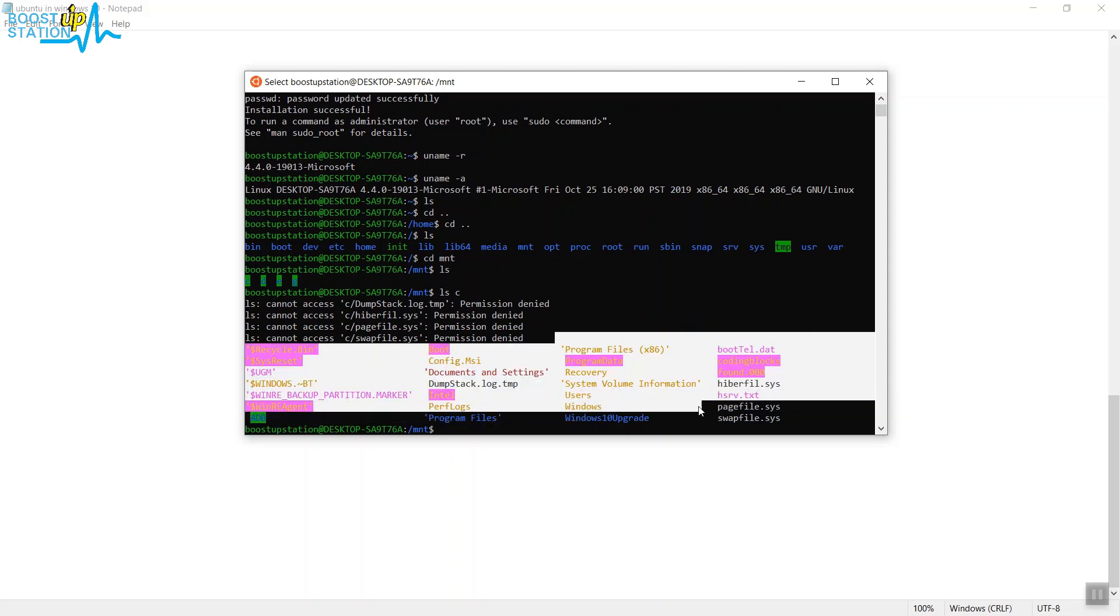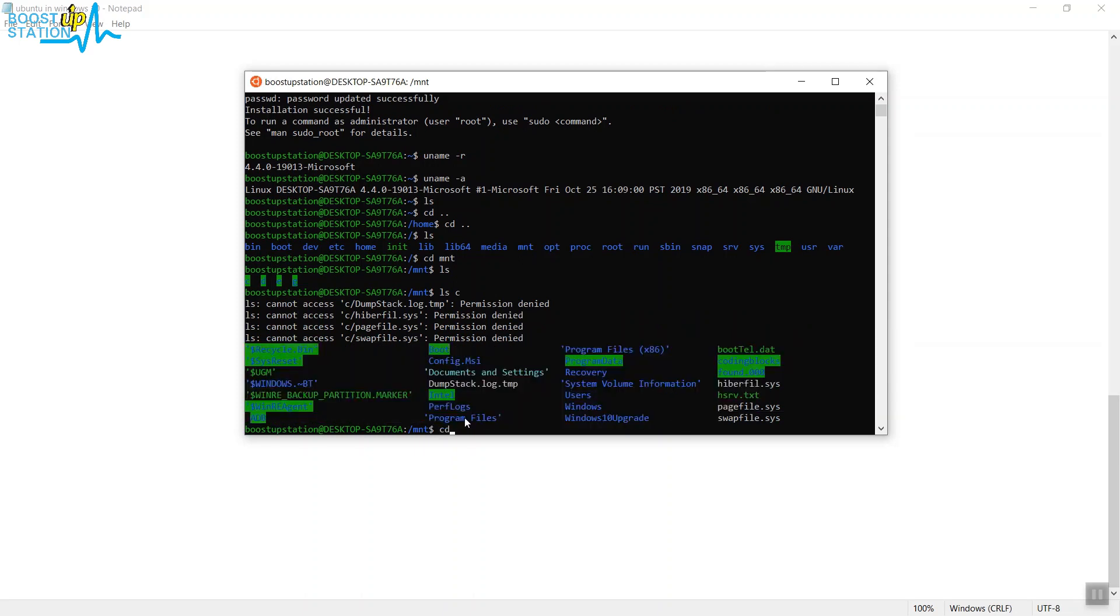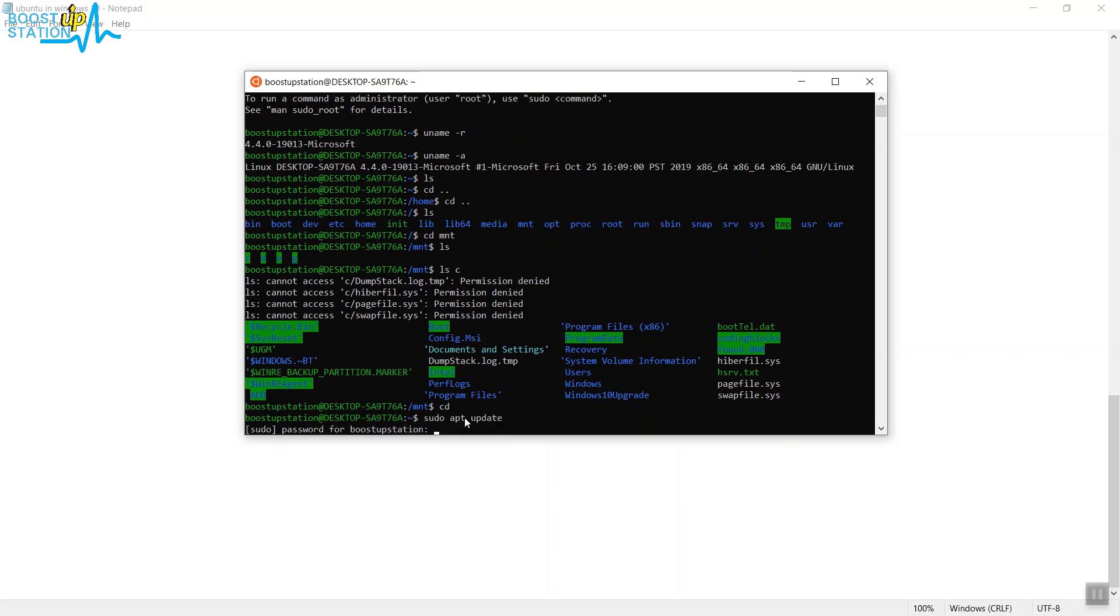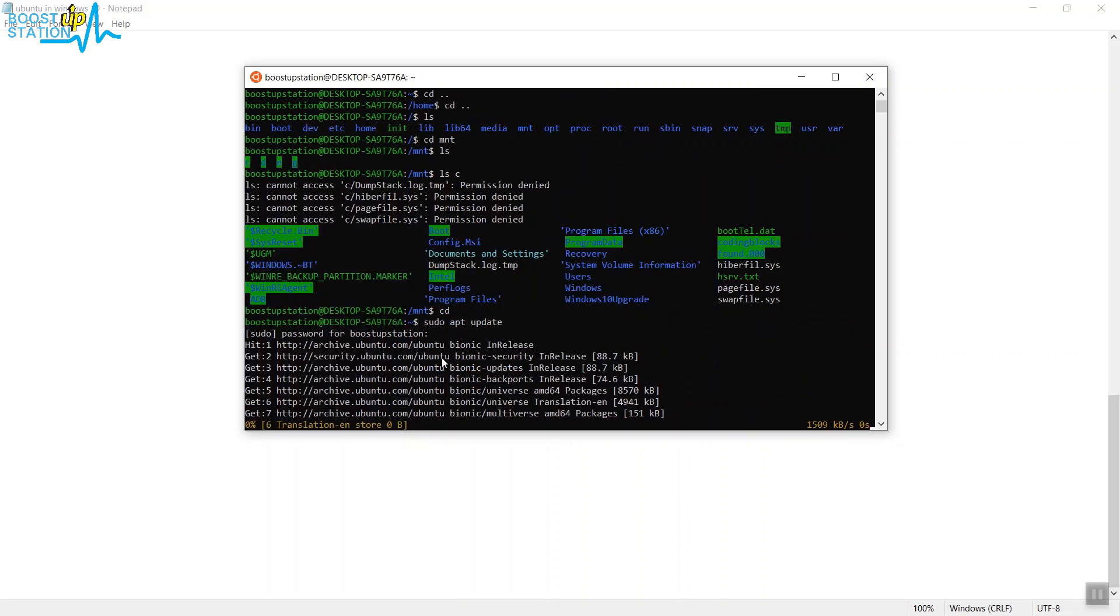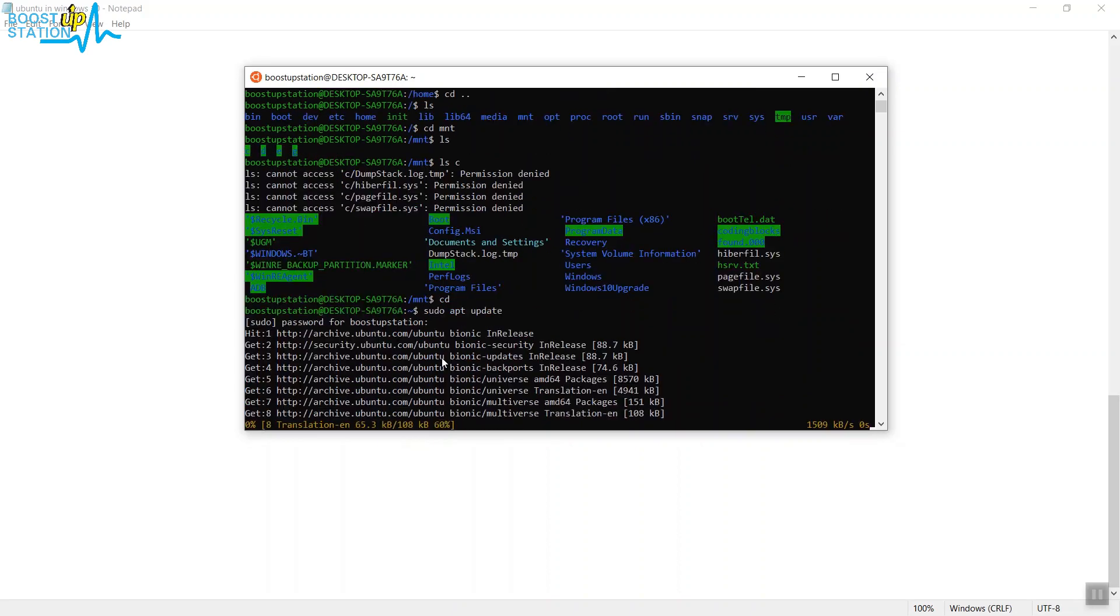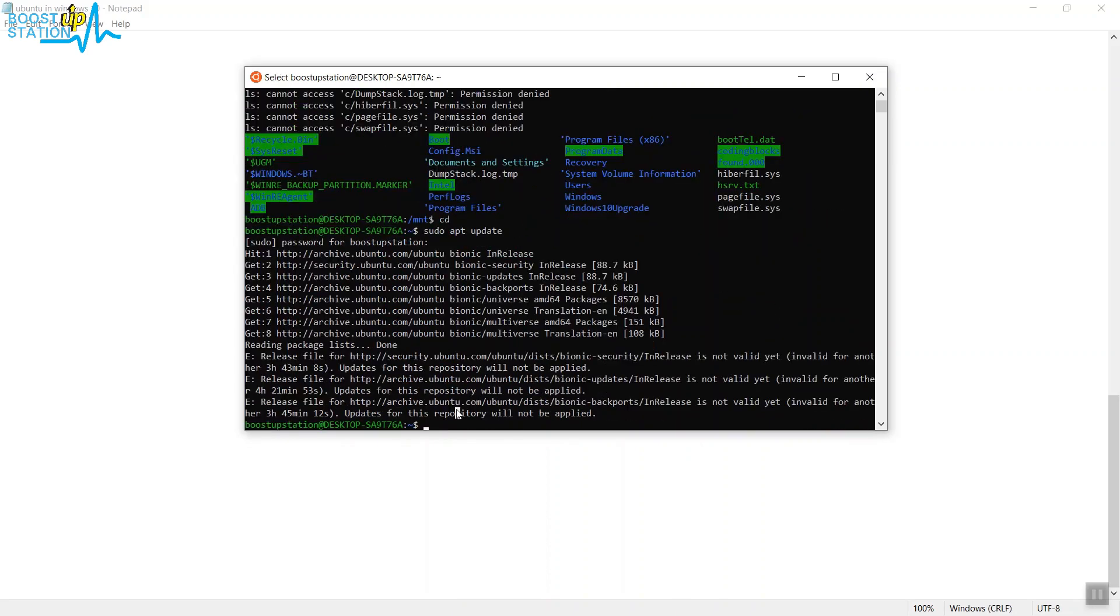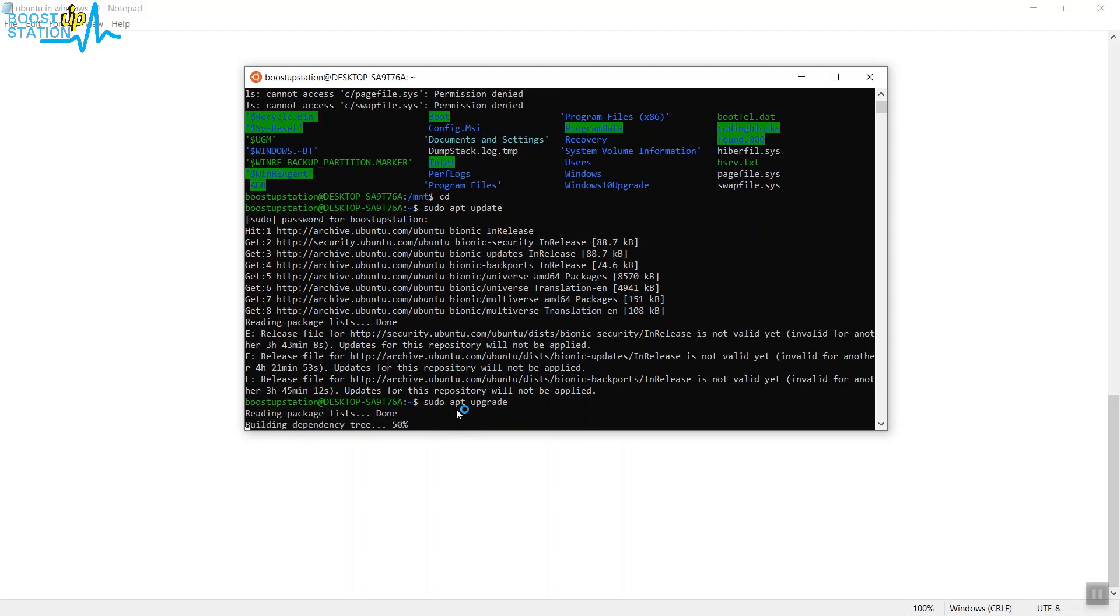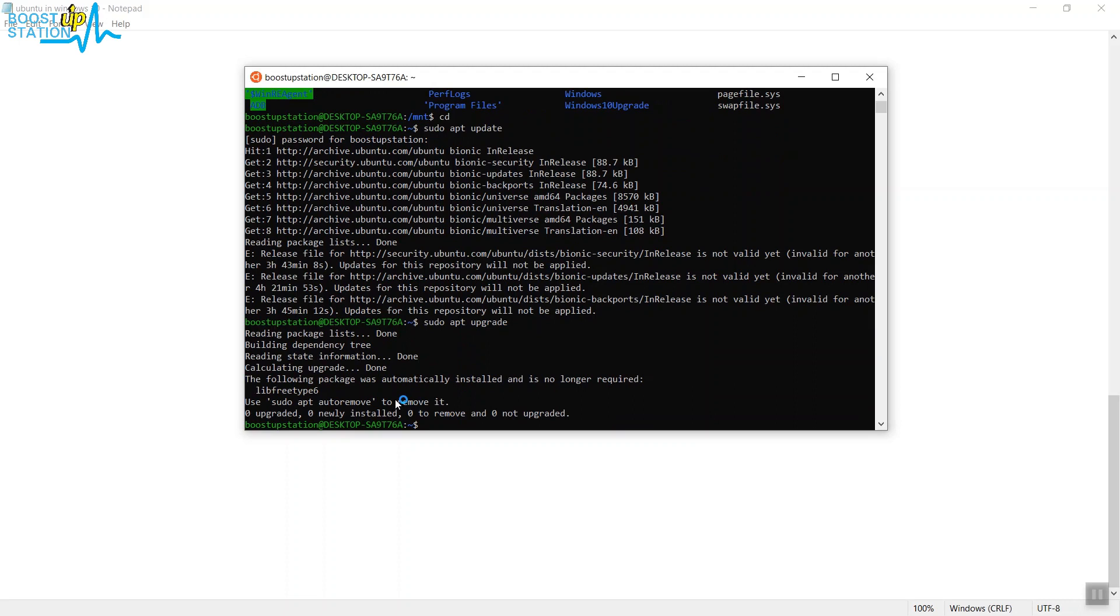Now if you want to upgrade it, just type sudo apt update, press Enter, type the password. Now it will be getting the list of updates. And now just type sudo apt upgrade, press Enter.